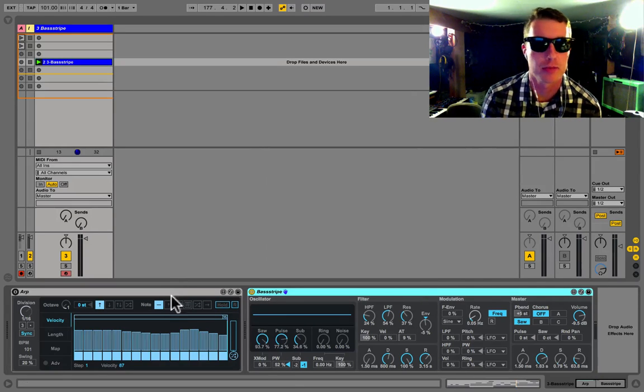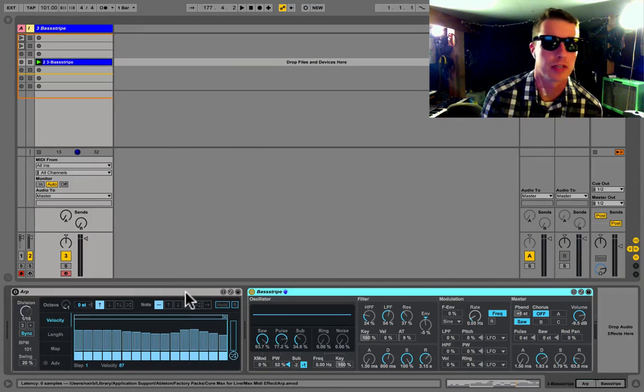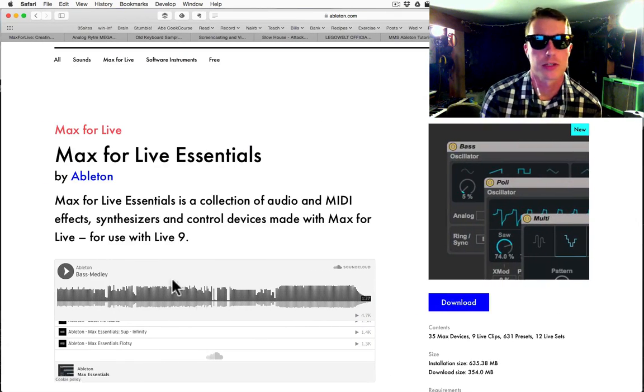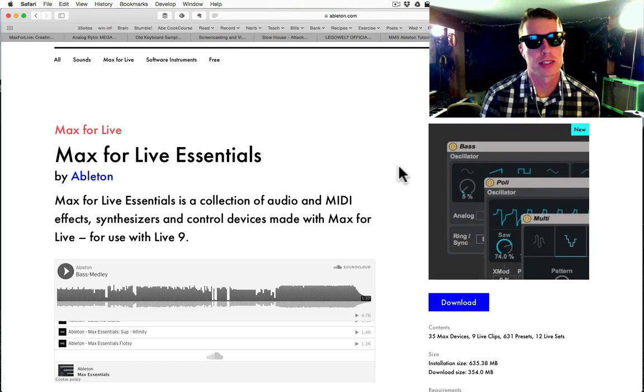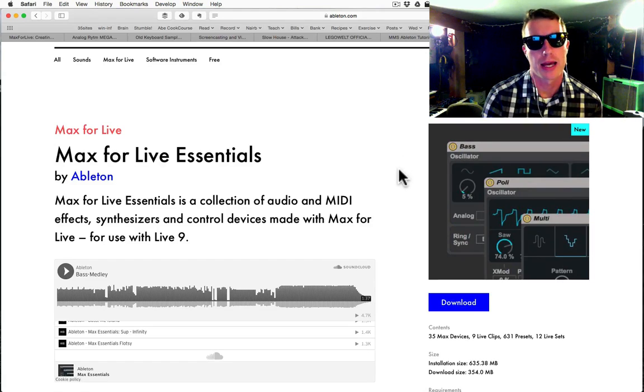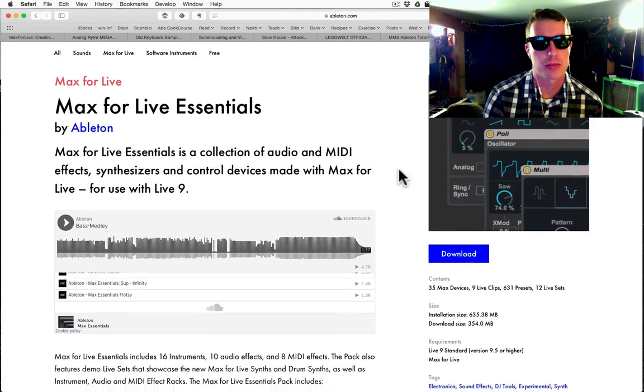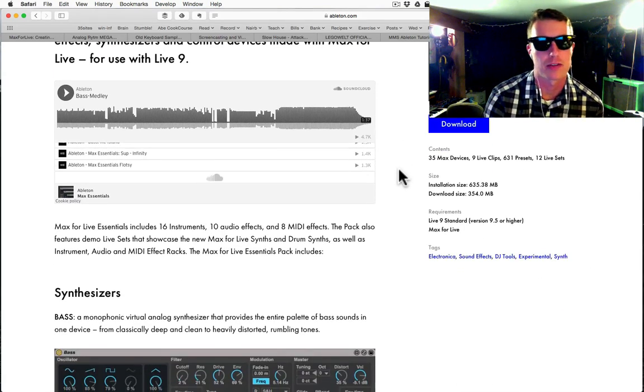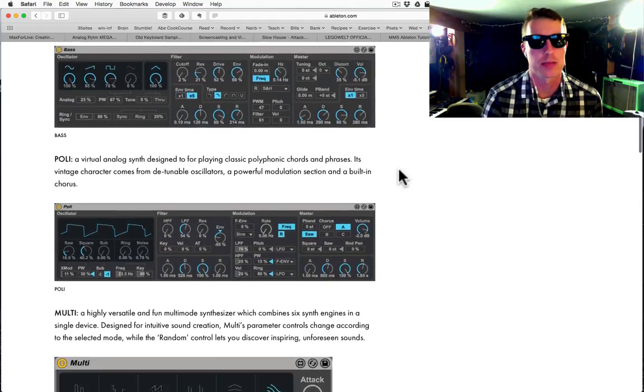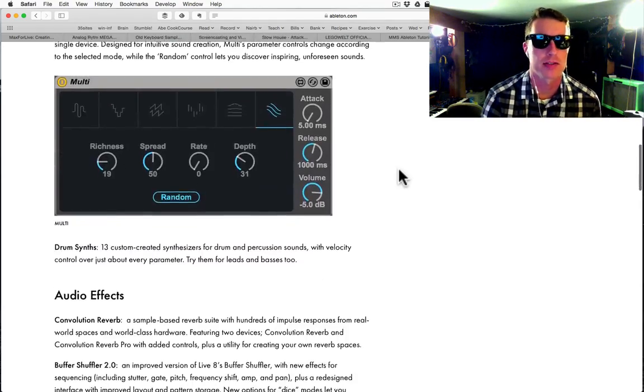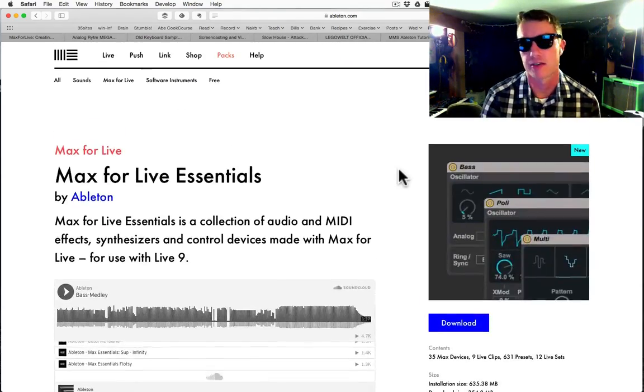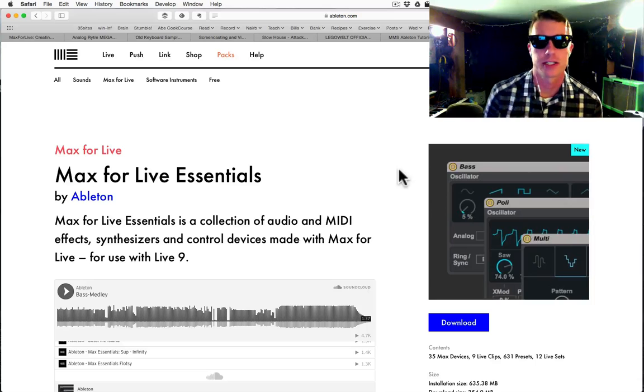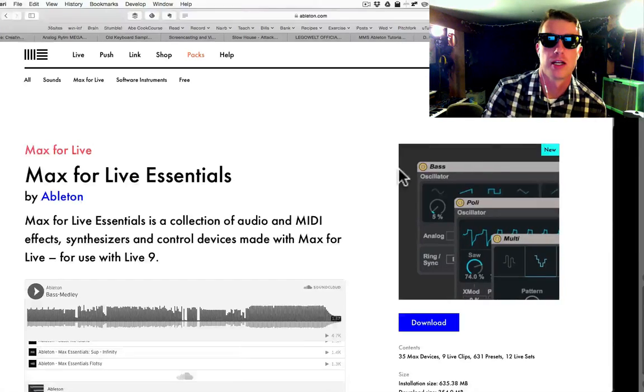So I've got a track with the new Max for Live poly synth loaded, and before that is the new ARP device. You can get all of these devices from Ableton.com in the Max for Live essentials pack. It's updated for Live 9.5 and you've got some new synthesizers, some audio and MIDI effects that really expand the possibilities of your Ableton Live setup.